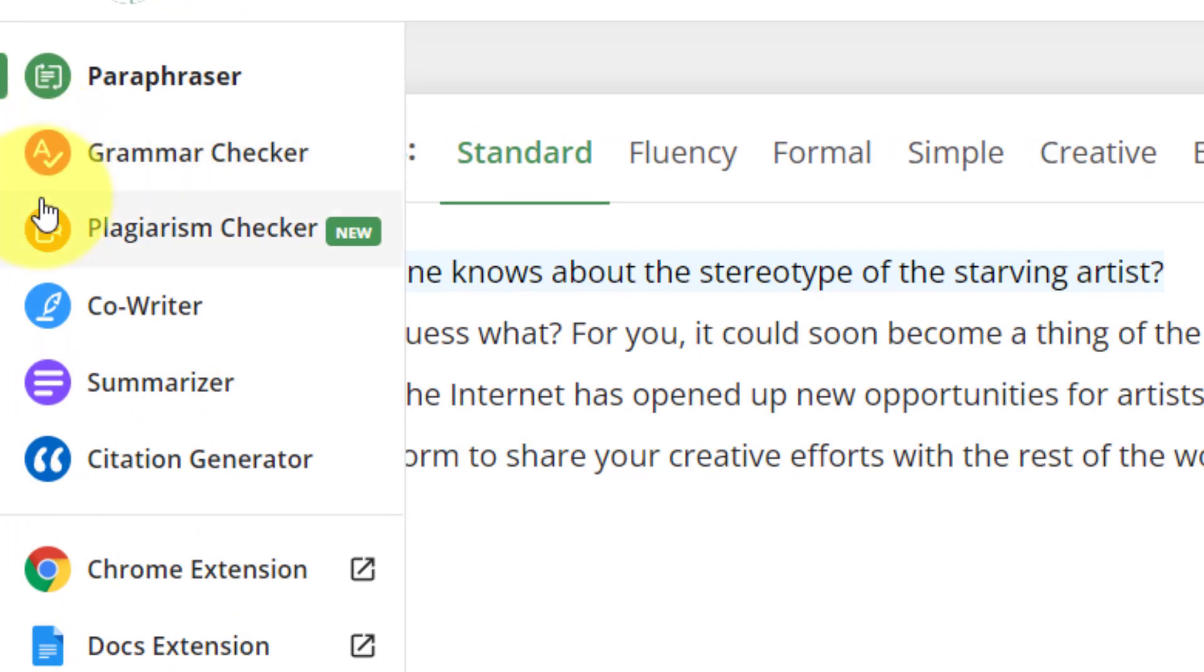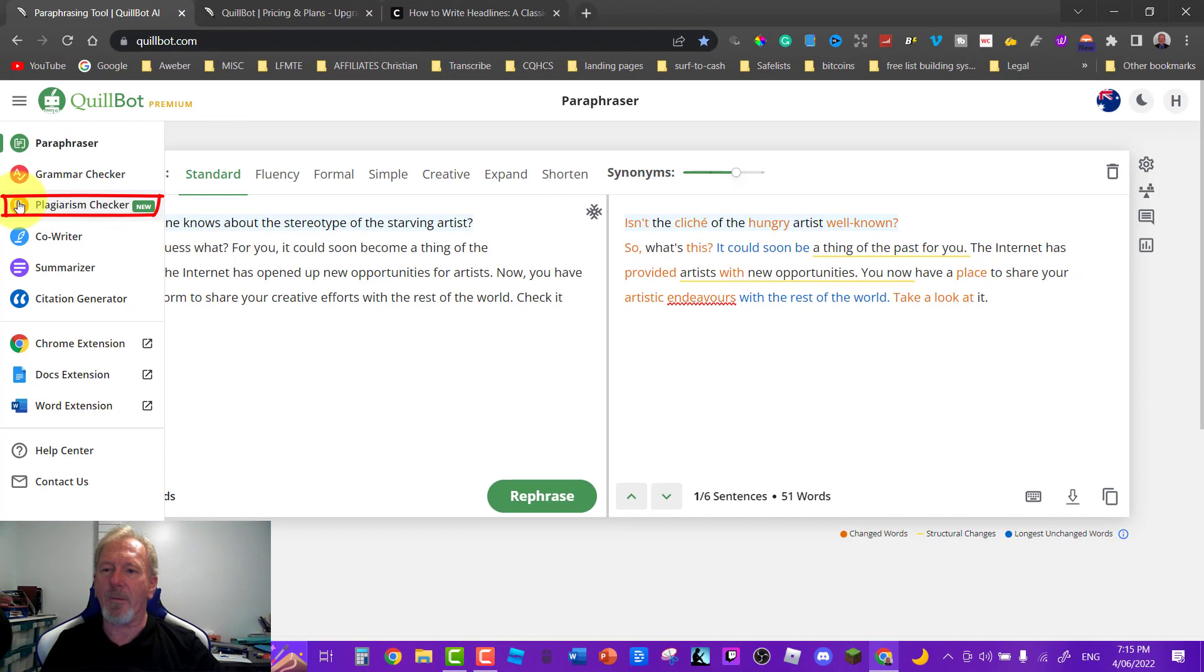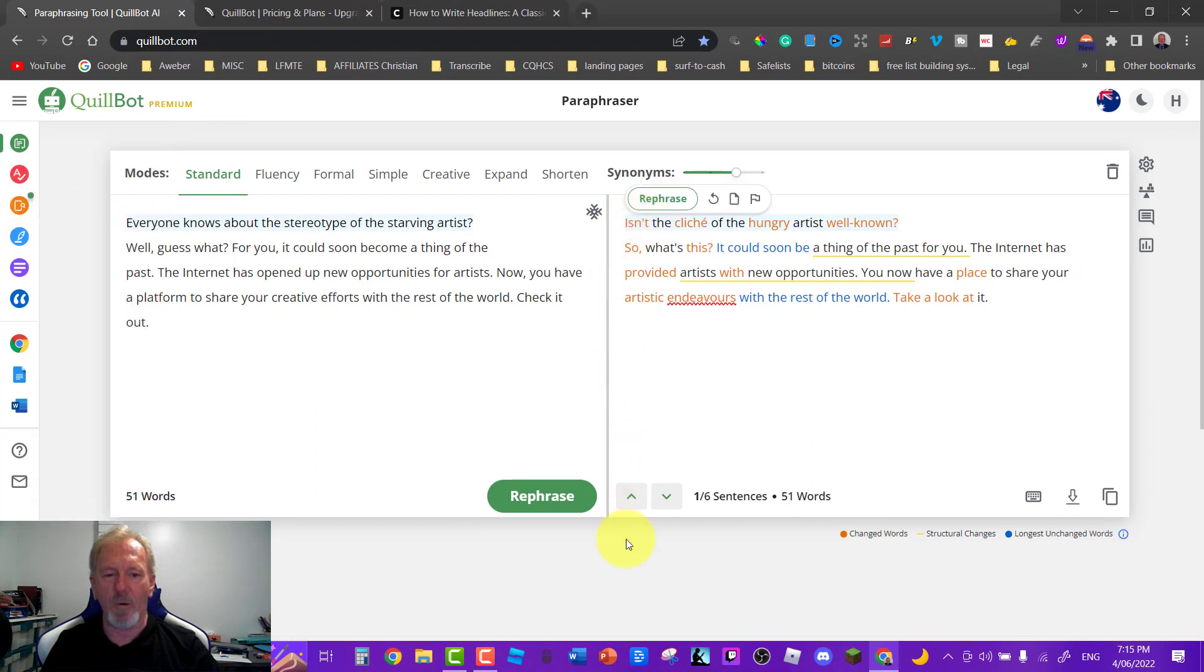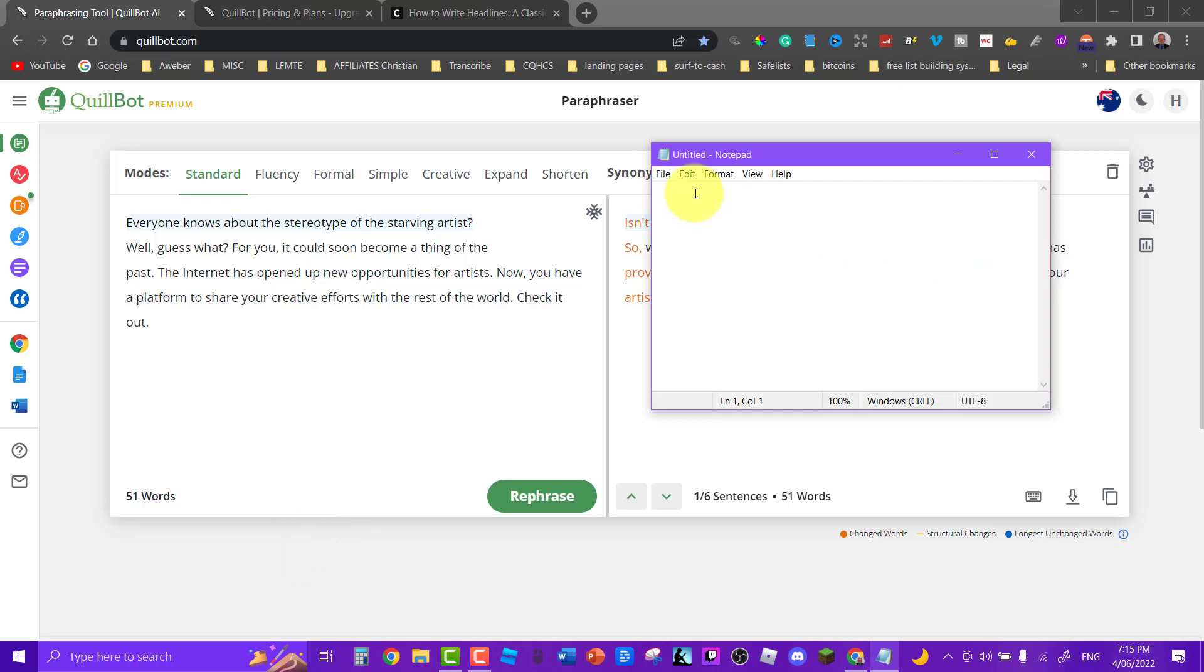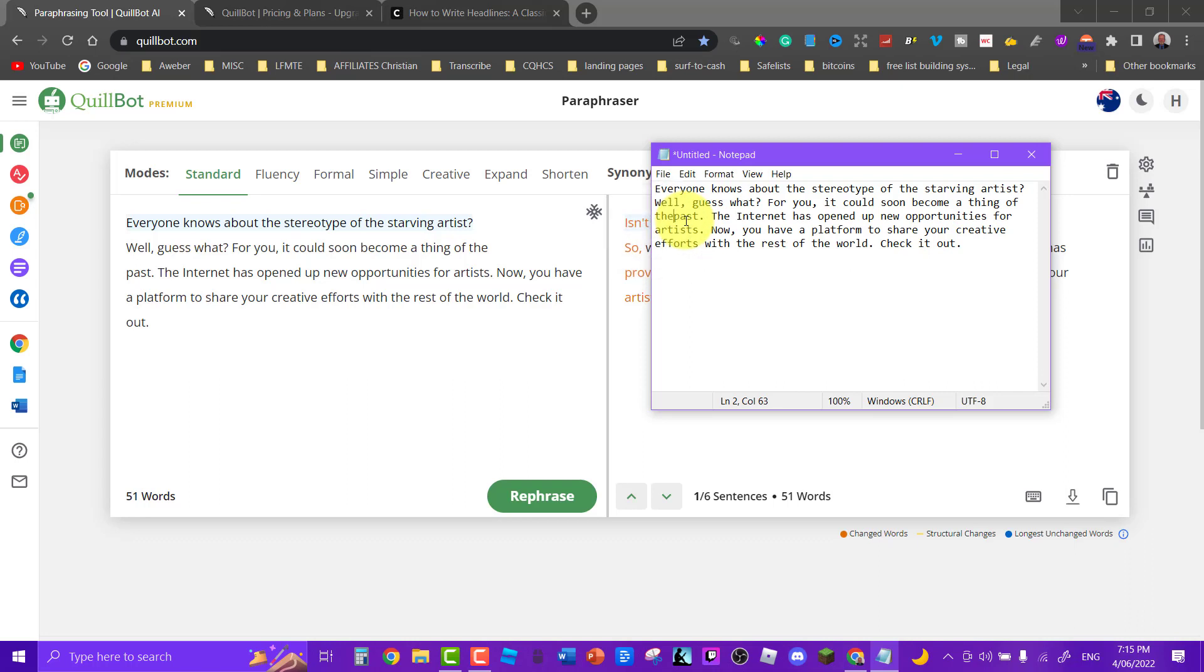Now if you want to we can have a look at the power of the plagiarism checker. Bear with me one second while I do one little thing, I'm just going to pause the video while I do this. Now what I'm going to do is copy this into the notepad right here so it remains here.